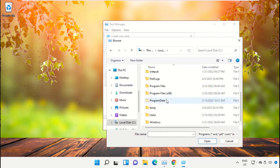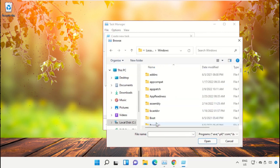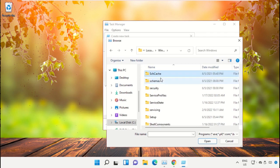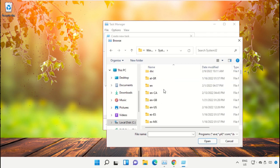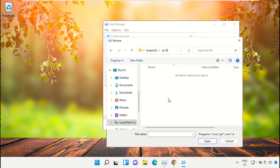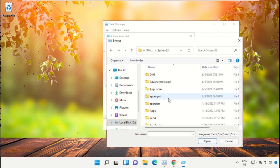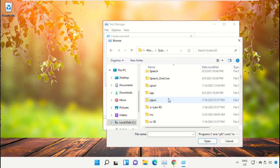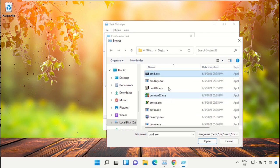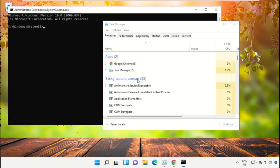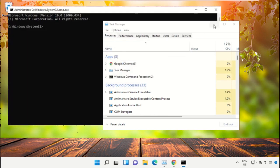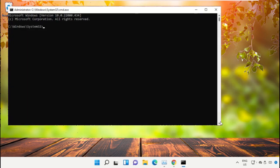Open the Windows folder, scroll down and open the System32 folder. Scroll down and search for the cmd.exe file, then double click on it. Check the box and click OK. This will open Command Prompt.